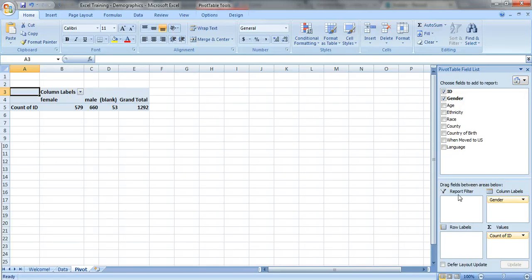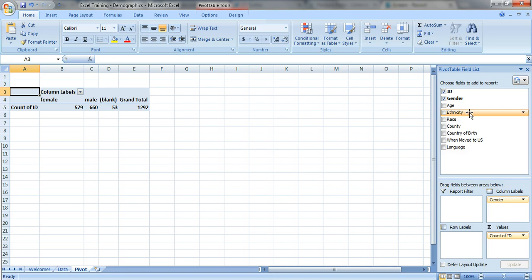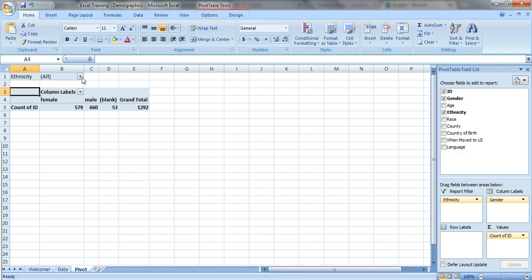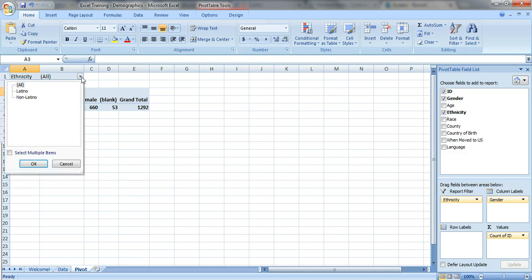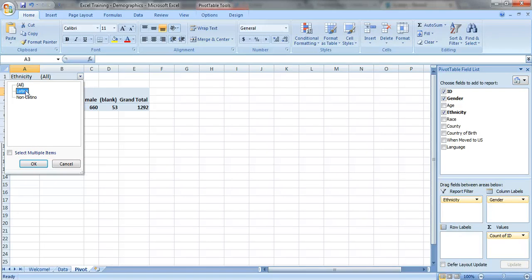Let's take a look at report filter. Let's say you only want to look at the Latinos versus non-Latinos. So we're gonna drag ethnicity into report filter. Okay, so it adds a little section up here. It's filtering the data for you. Right now it's looking at everybody.